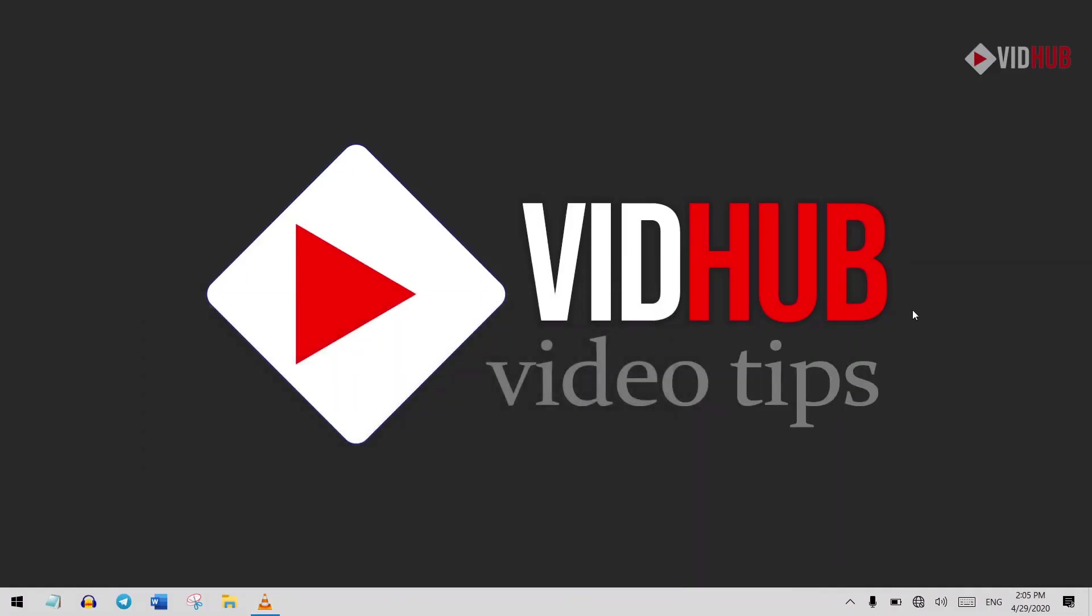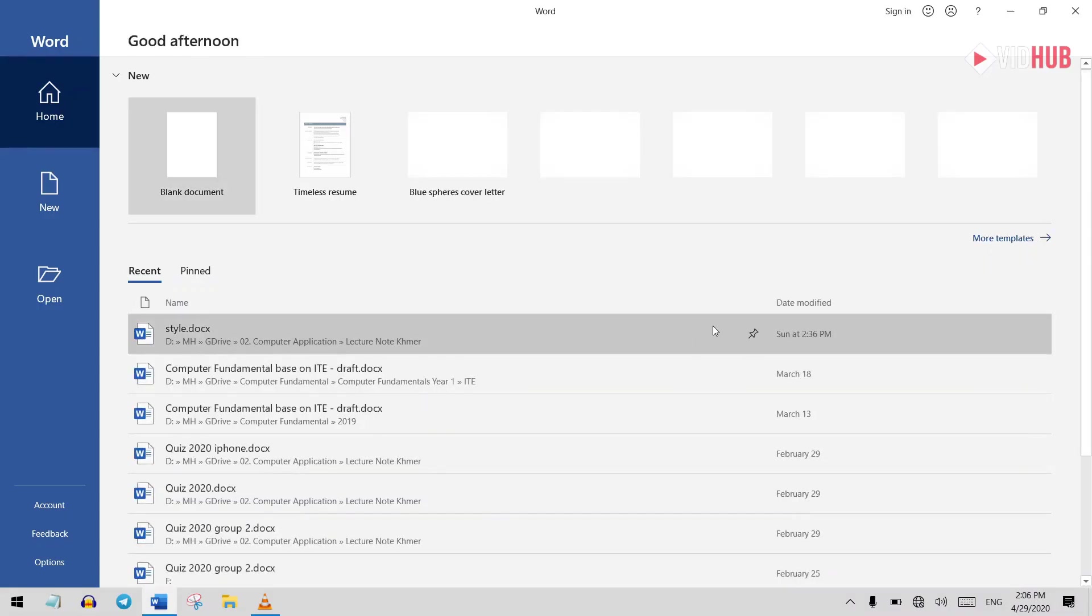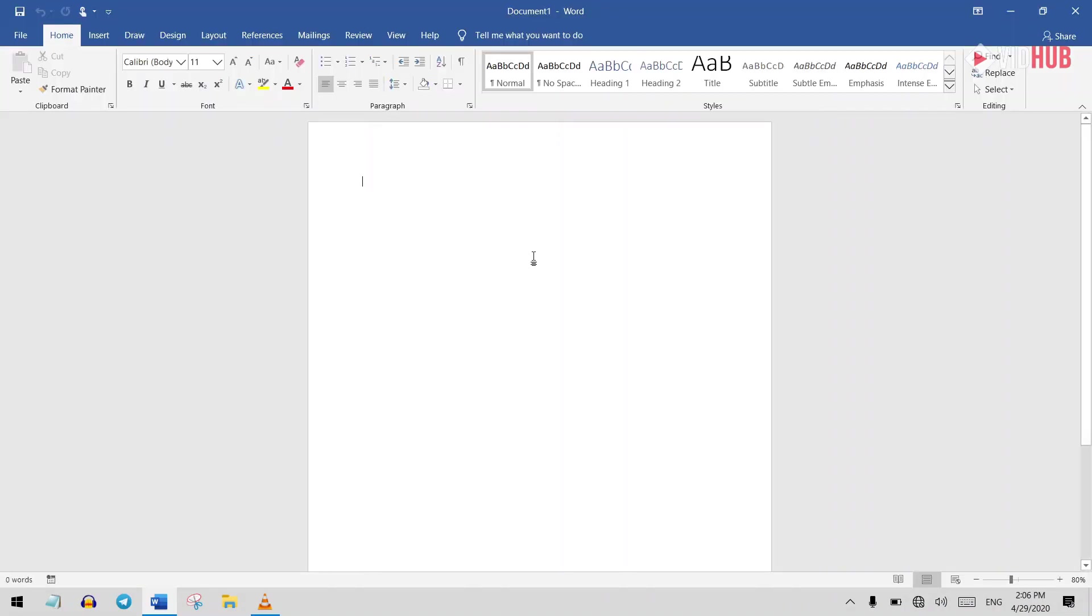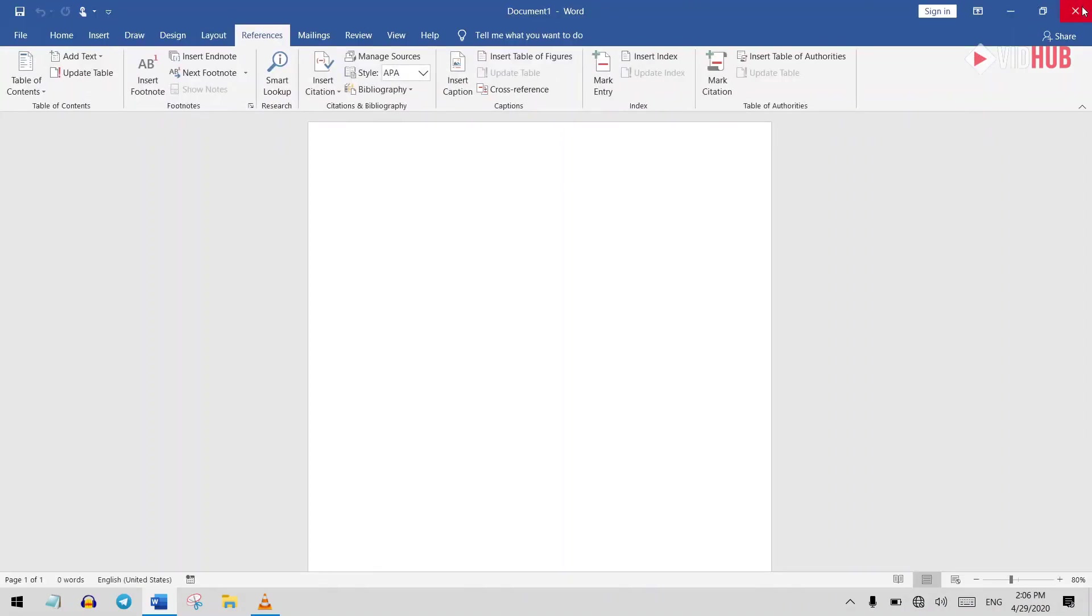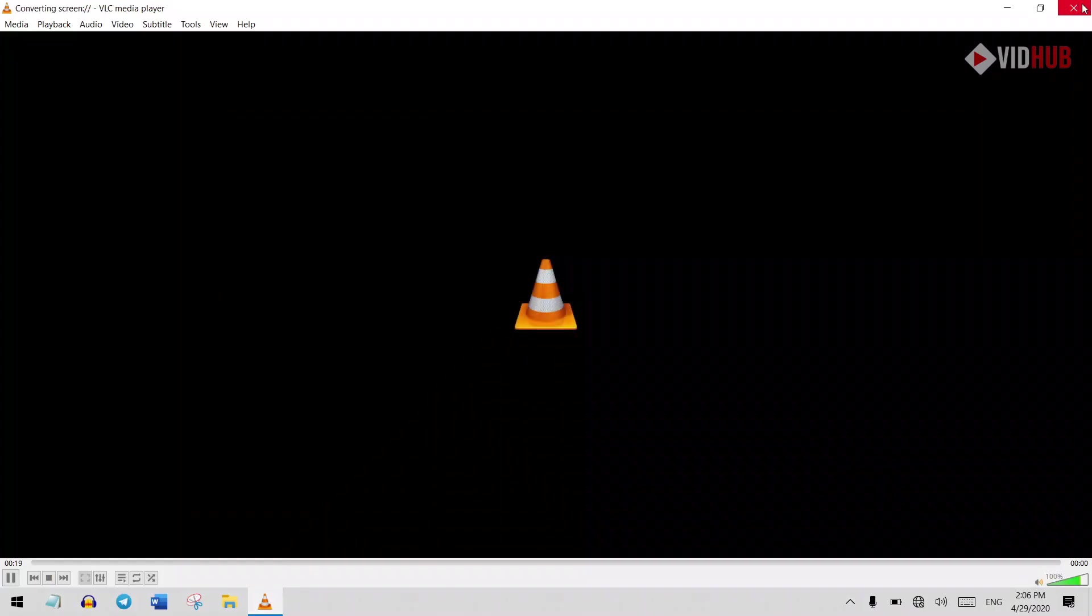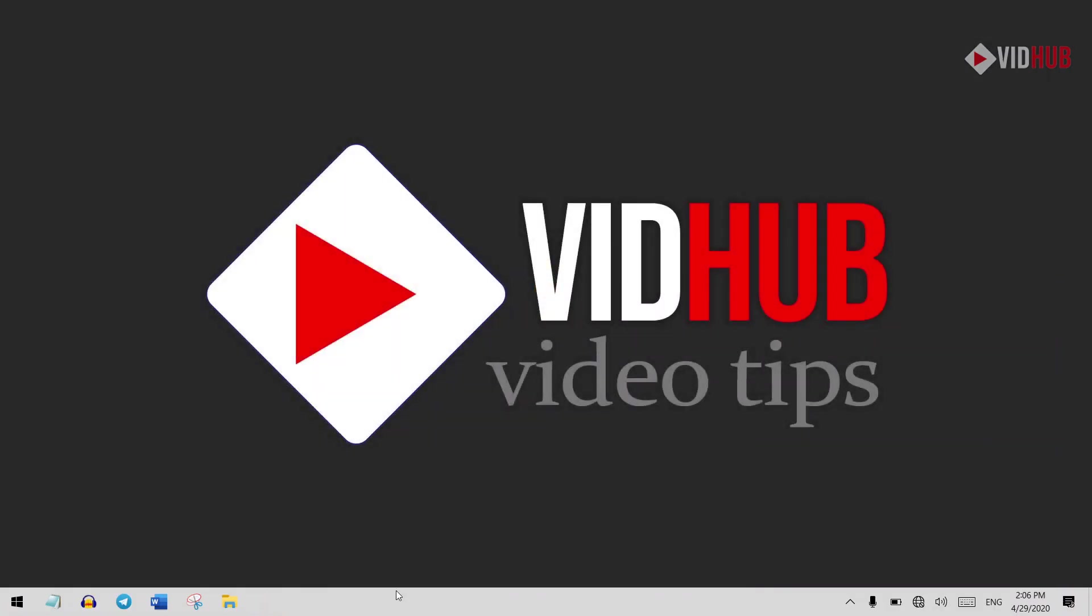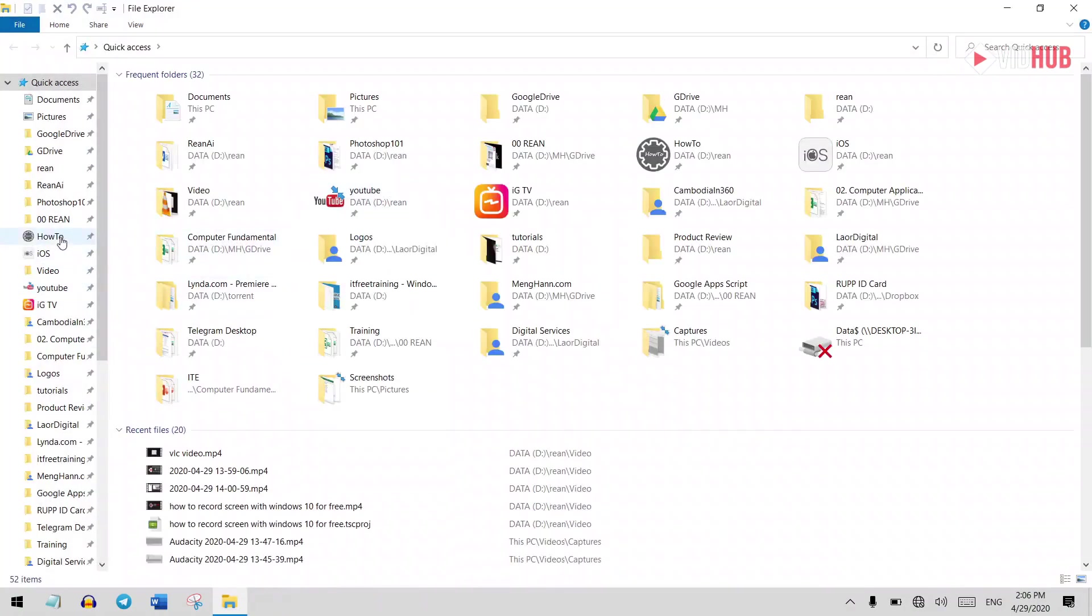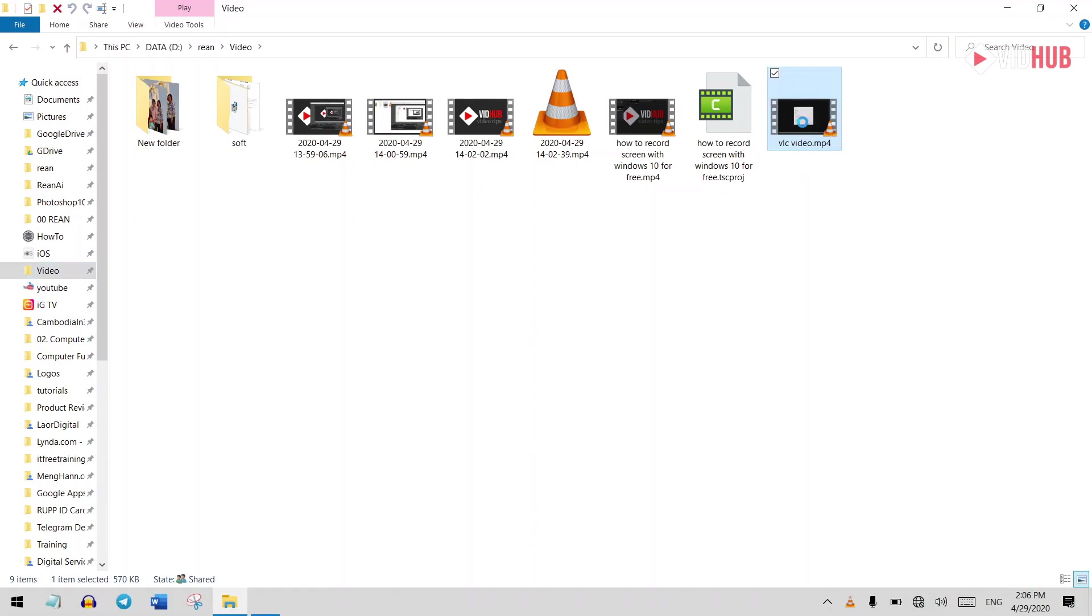Right now the software starts recording, so let me open Microsoft Word, open something and close. Let's stop it. You can just close the software or click Stop. Click Stop, so it will stop the recording and you will get an output file where you saved it. Let's test it.